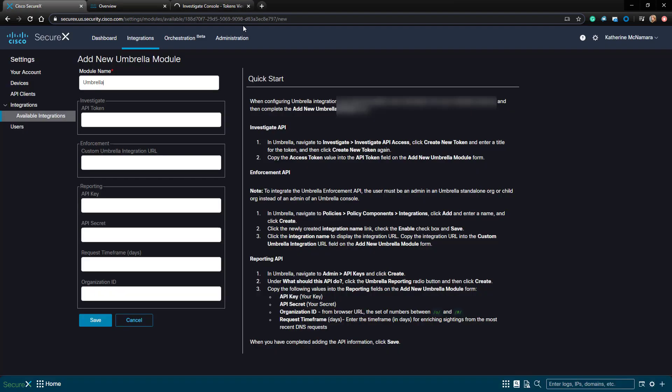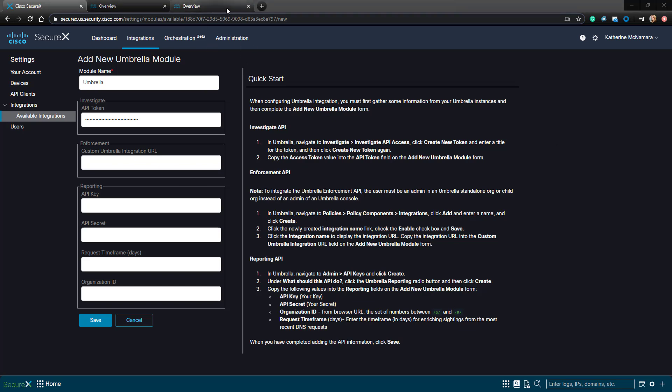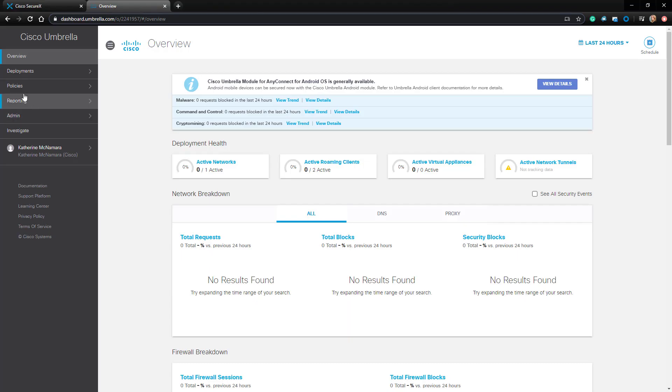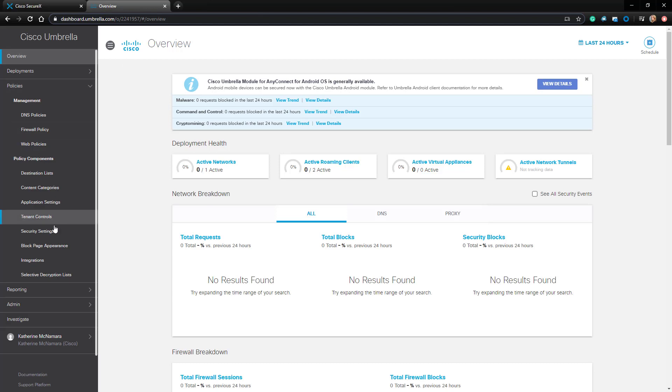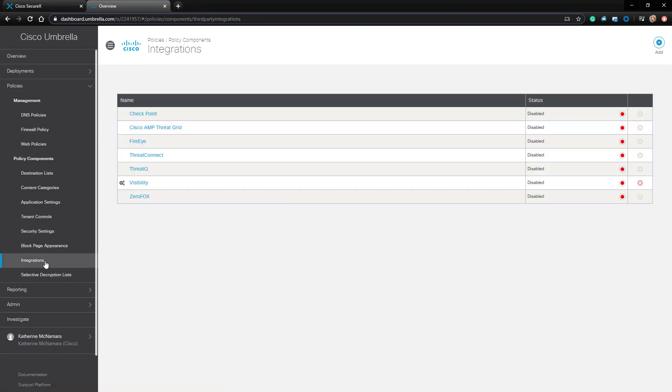Going back to SecureX, I'll paste it here, and next I'm going to get the Enforcement Umbrella URL. Let's go back to Umbrella and navigate to Policies, Integrations, and then click Add.